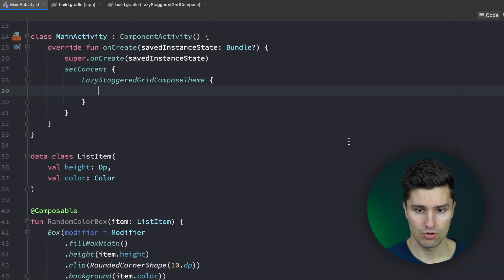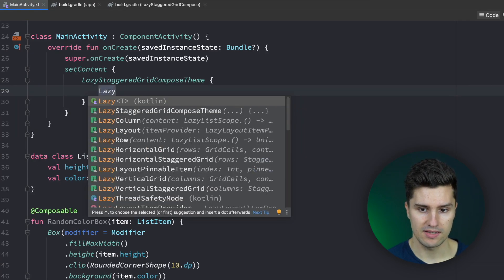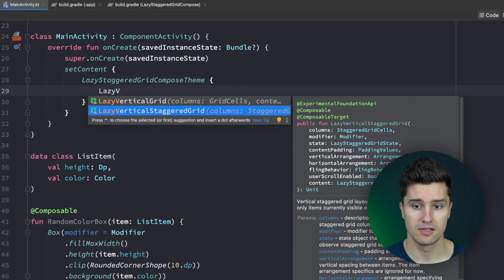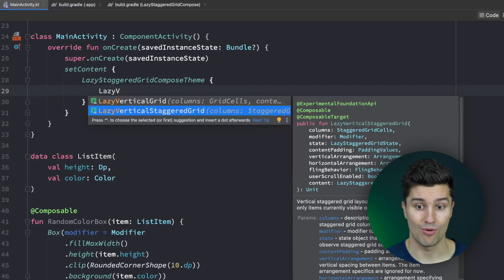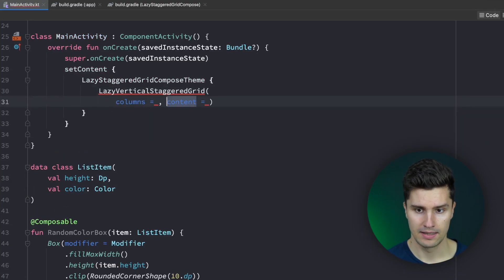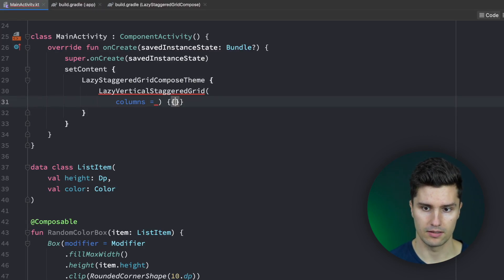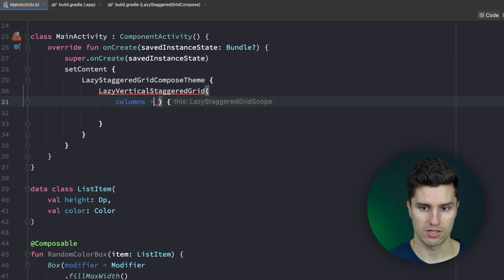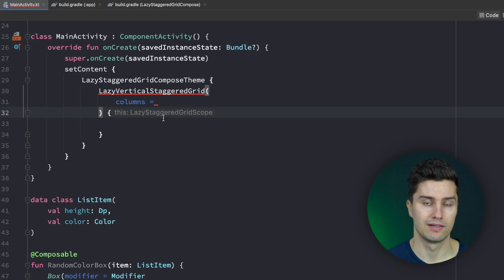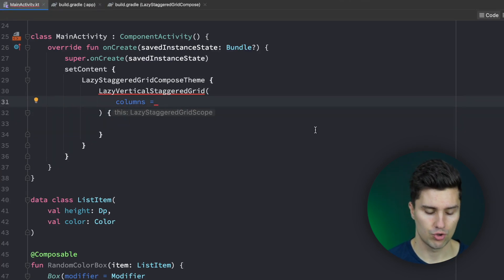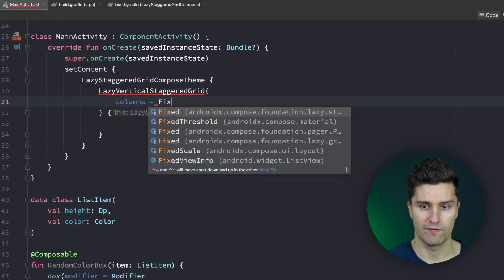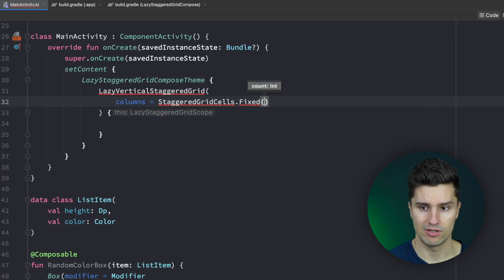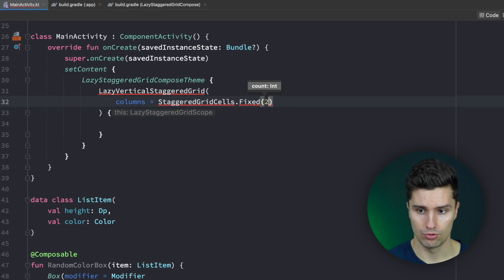Let's then go to our main content block here and actually use our lazy vertical staggered grid. This is the new composable that we now have. Let's import that and here we first of all need to specify columns and then content. It's just as a normal lazy column just that we now have the staggered grid behavior. For the columns we actually have two options. On the one hand we have adaptive and on the other hand we have fixed. Let's start with fixed and here we need to pass the count. So how many columns we actually want to have in our staggered grid. Let's start with two.